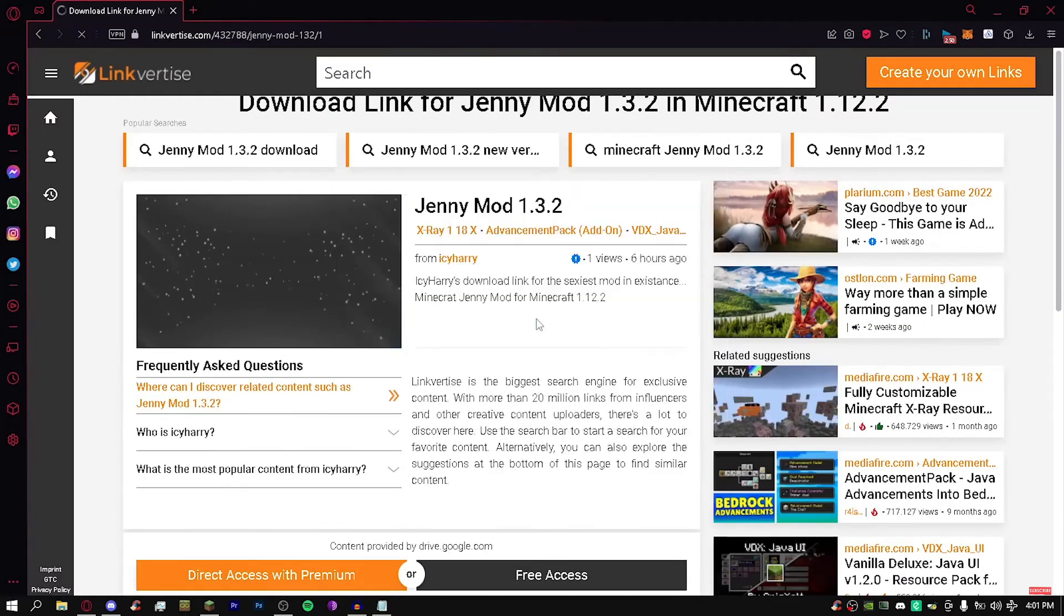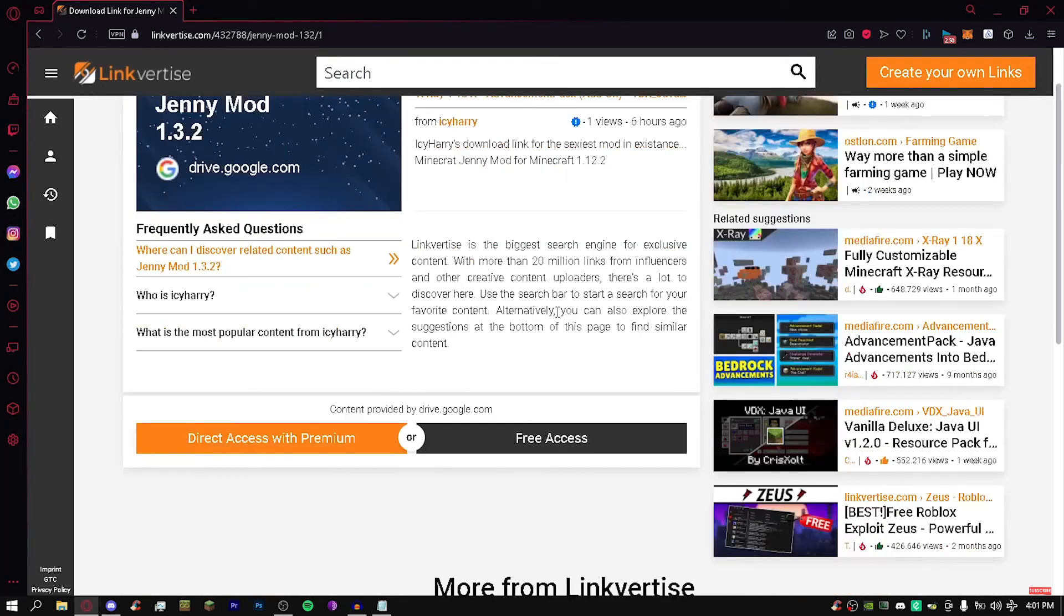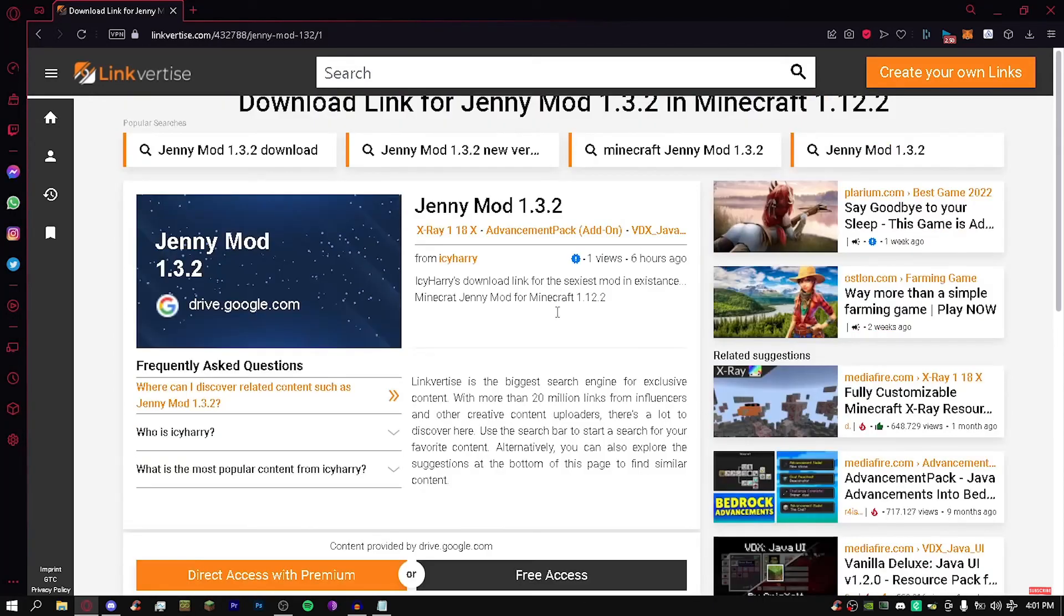When we launch Minecraft again, this should work on every other launcher, you know, T Launcher, whatever launcher, your mom launcher, stuff like that. But you basically have to put Jenny into the mods folder after that.